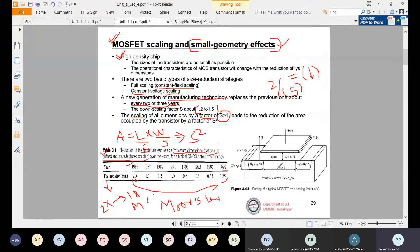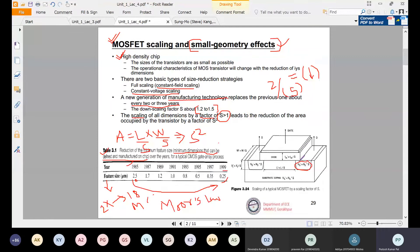In MOSFET scaling, the new channel length L' equals L divided by s. Similarly, the oxide thickness tox is reduced by 1/s, so the new thickness is tox divided by s. Whatever dimensions or lengths are there, they will always be reduced by 1/s — scaled by a factor of 1/s. However, doping concentration is increased by s. The doping is increased by s, which we will understand later.